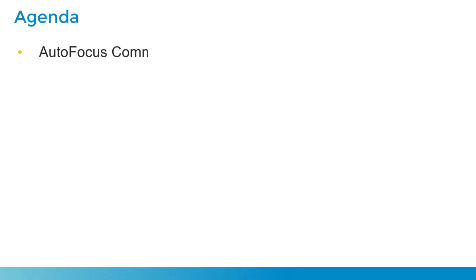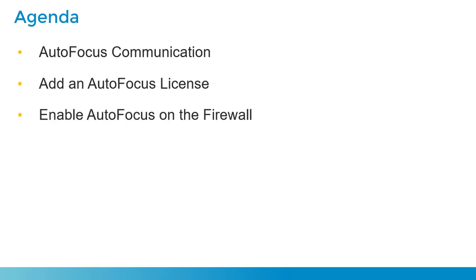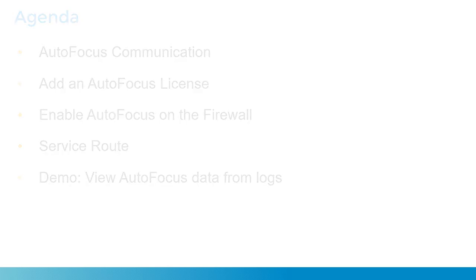We're first going to talk about the communication flow between a Palo Alto Networks Firewall and Autofocus, how to add an autofocus license to a firewall, how to enable autofocus on a firewall, how to route the communication between a firewall and the autofocus cloud, and we'll see a demo of autofocus in action.